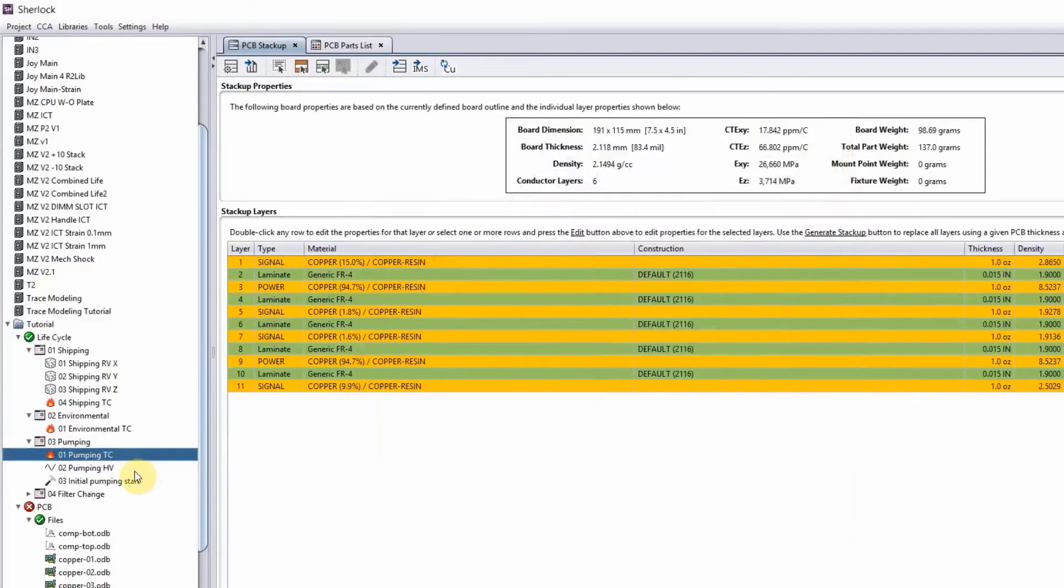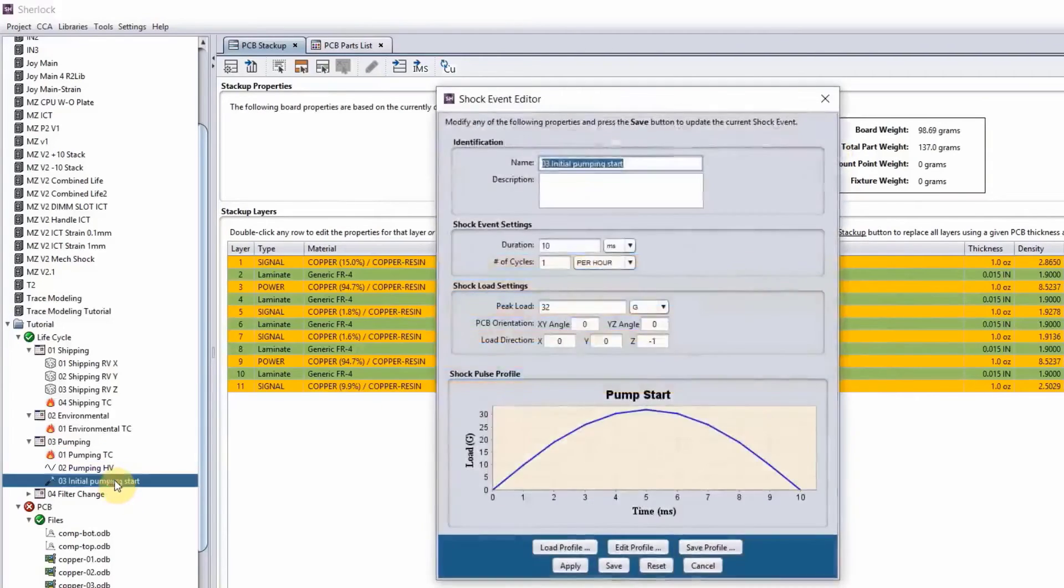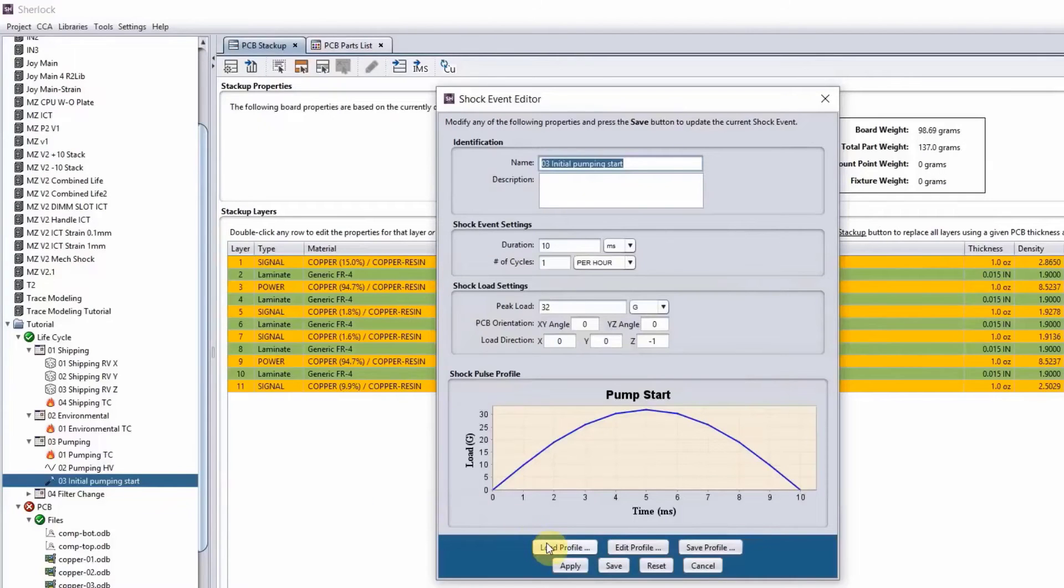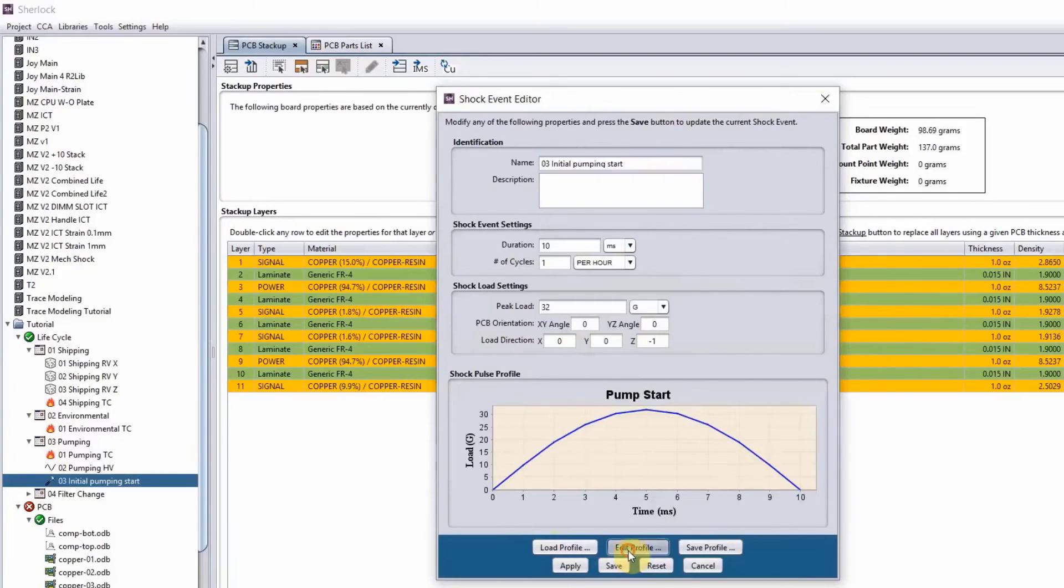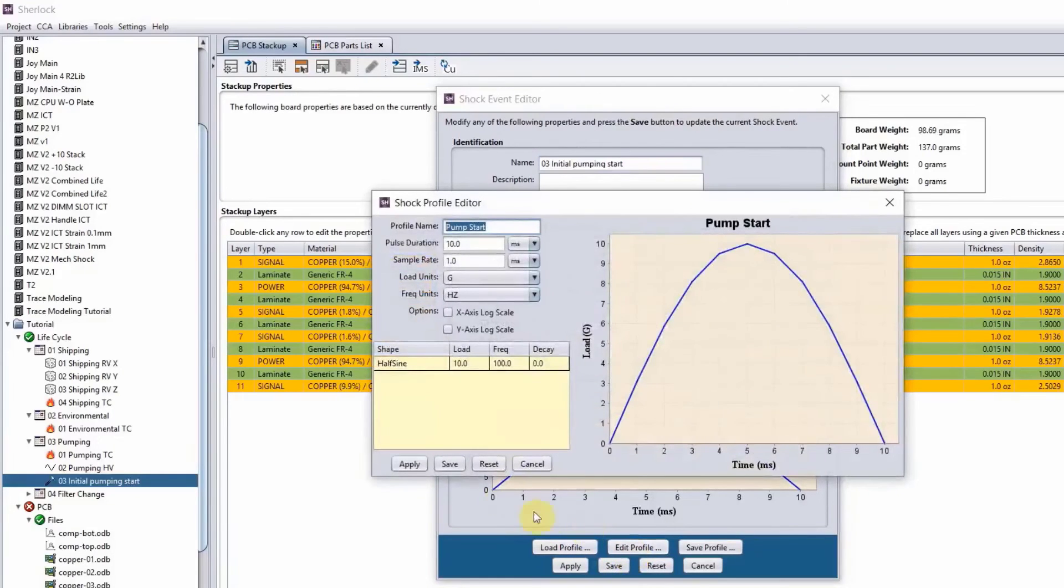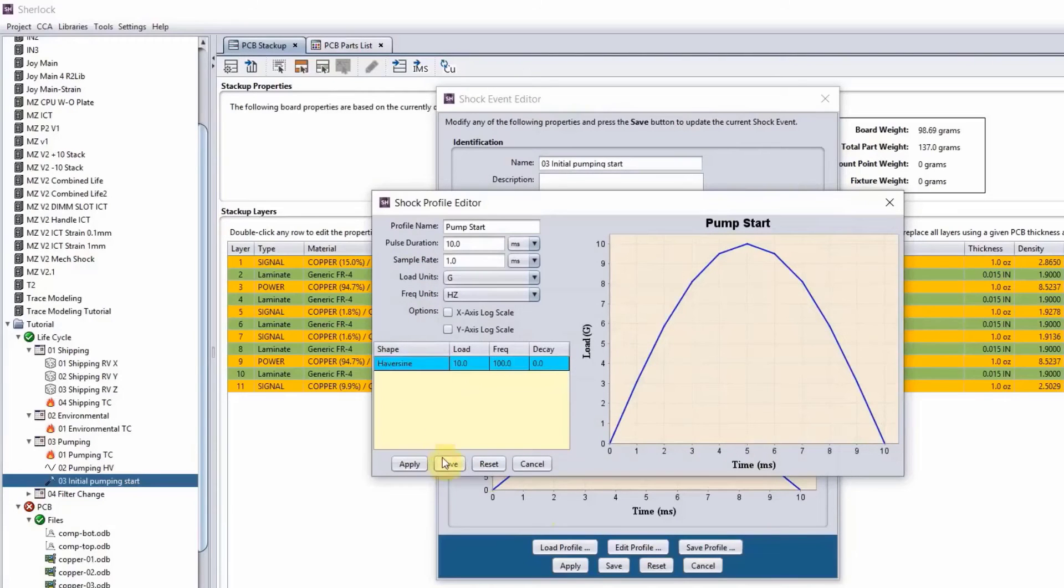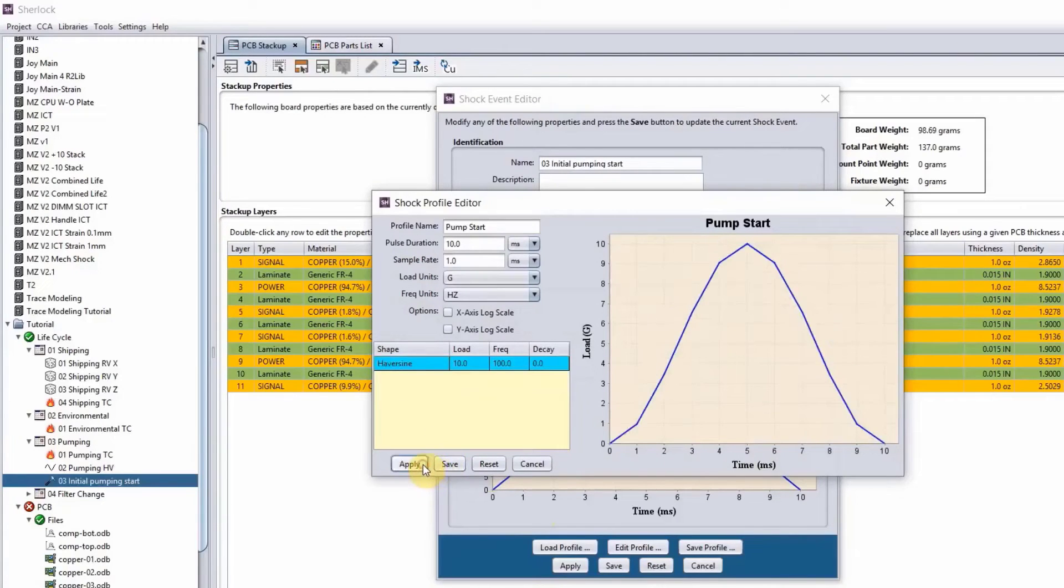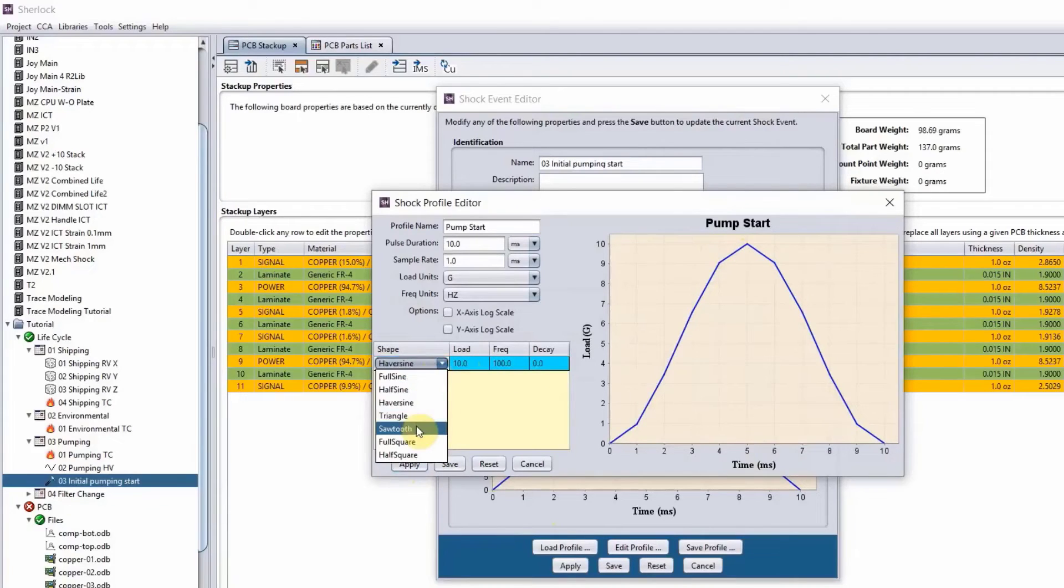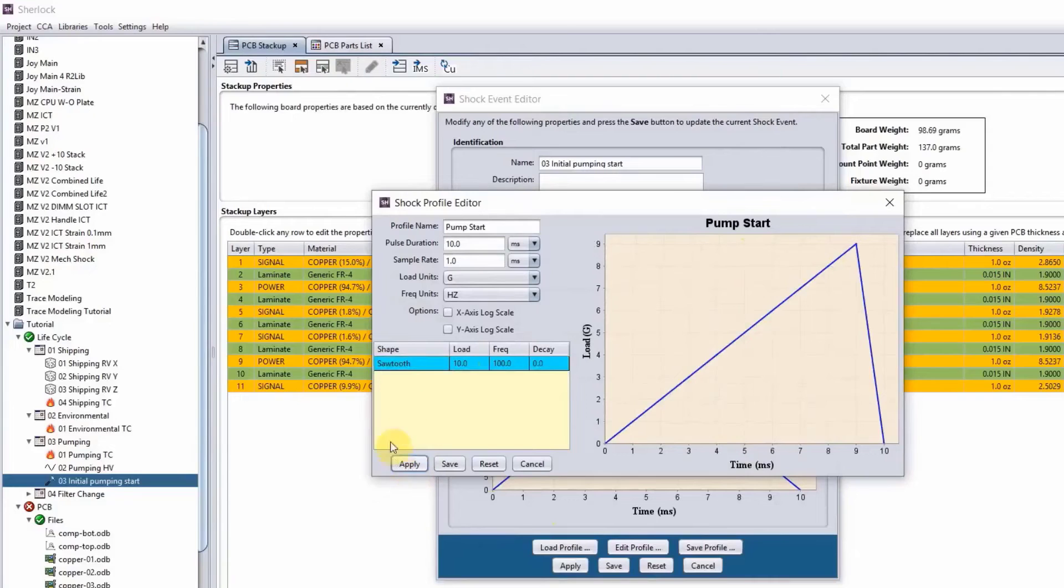And then when it comes down to our mechanical shock, you can again load your profile just like a random vibe or thermal cycling. Or it's kind of easier to use our dropdown menu here, choose a shape of your choice. You can do like haversine, apply, which has pointy ends here. You can do sawtooth, whatever that you want.